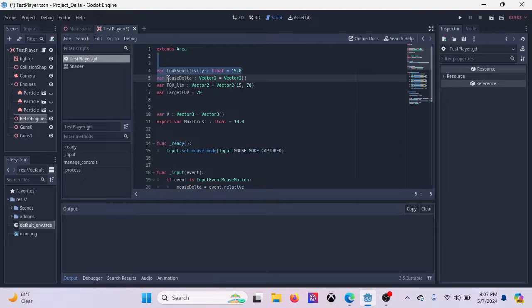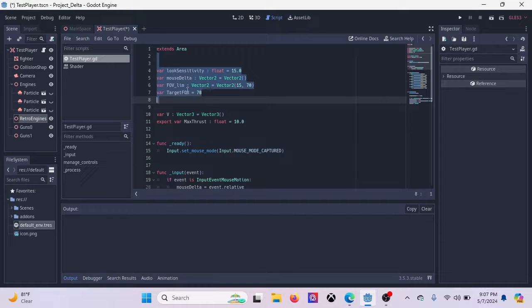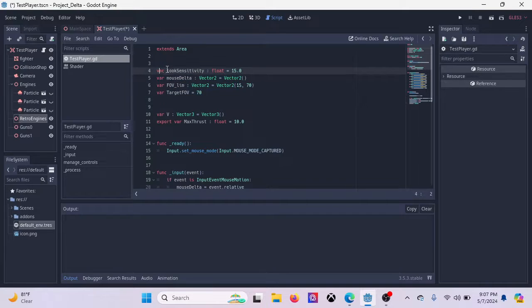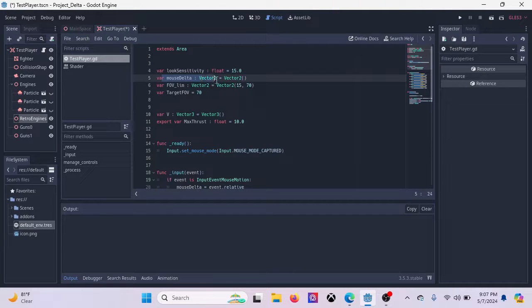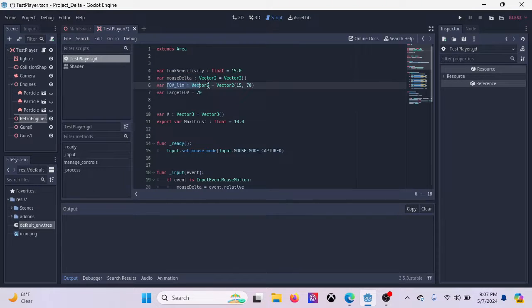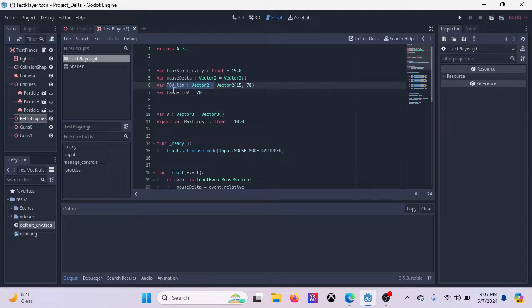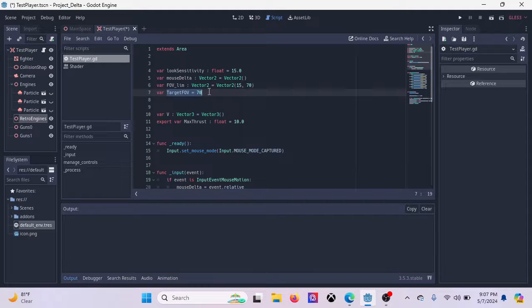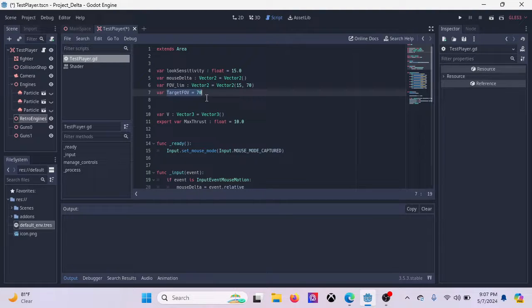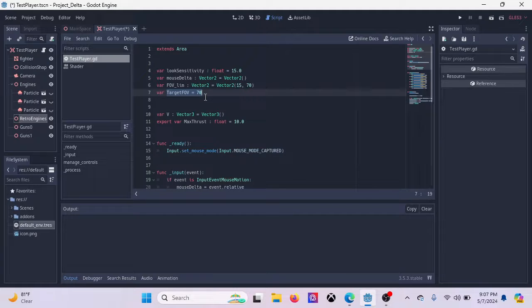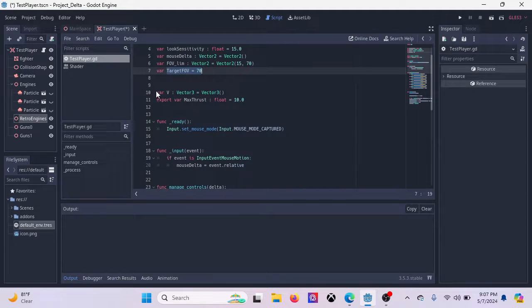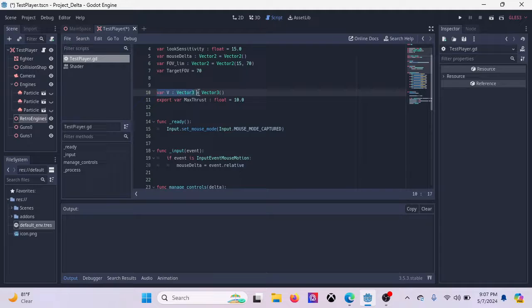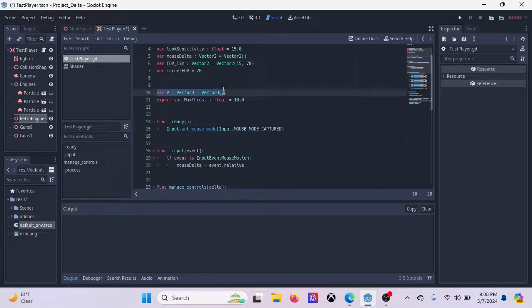And then we have controls for the looking around, some variables. We have a look sensitivity, a mouse delta, a field of view limit that will be used for a zoom function, and a target field of view that's used for a zoom function. Now, as you can see from before, we don't have a zoom function yet. We also have a var variable v, which is going to be this object's velocity.